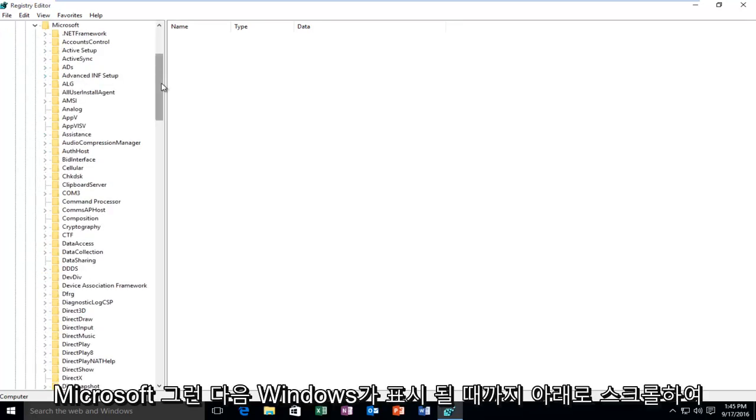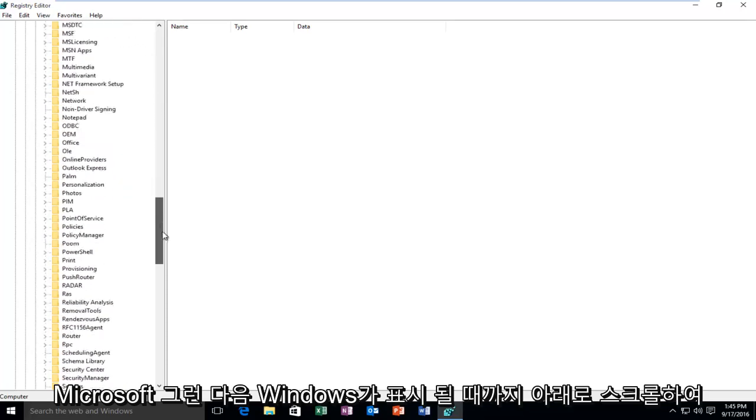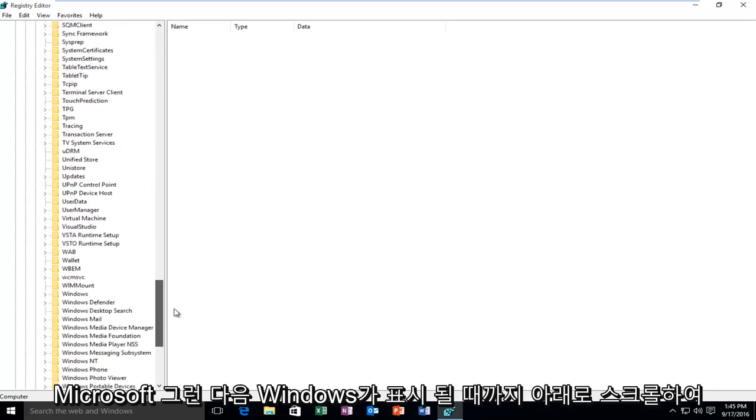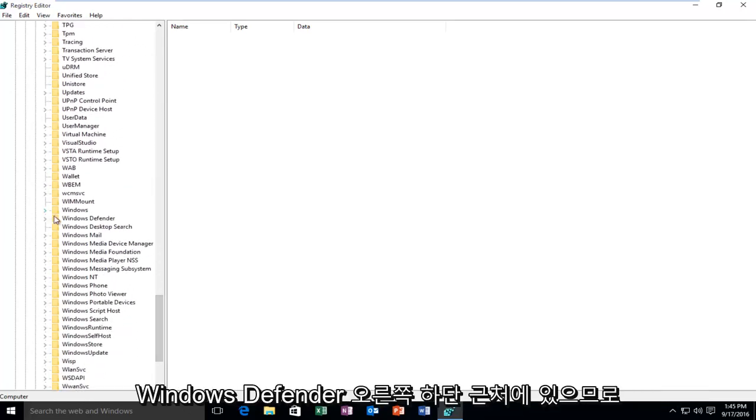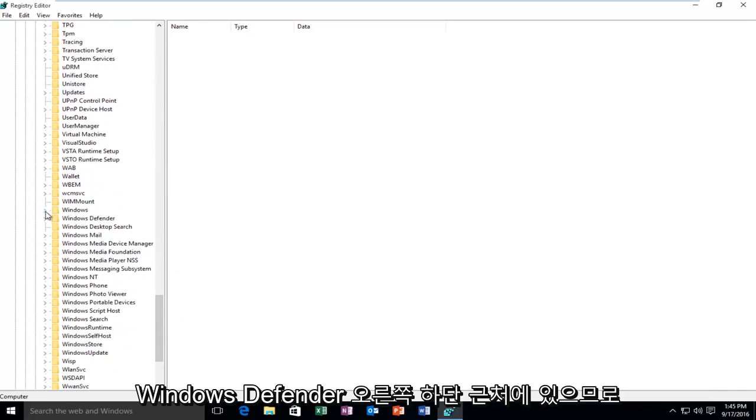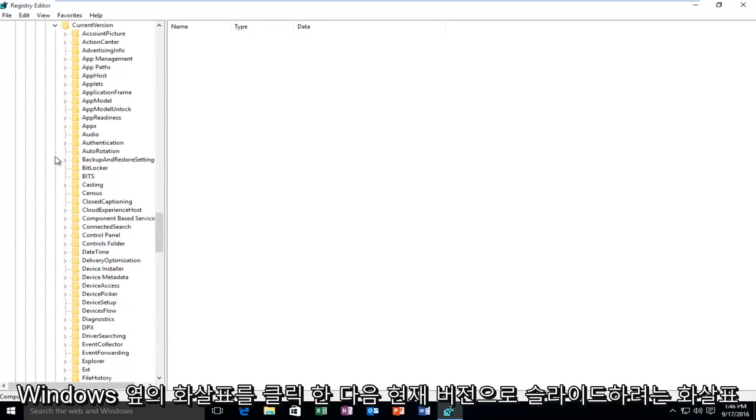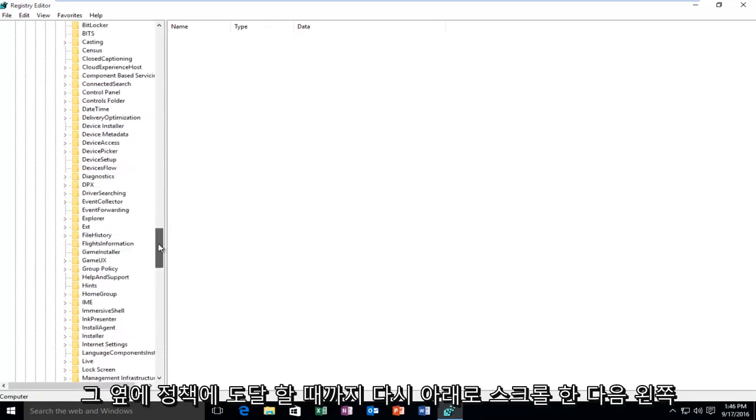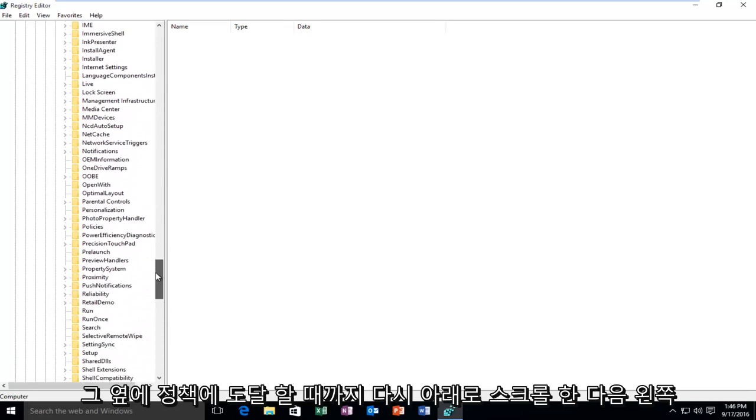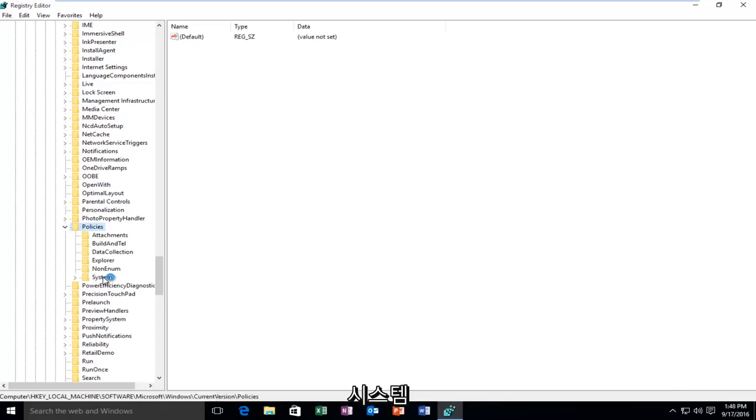Then you want to scroll down until you get to Windows. It will probably be near the bottom, right above Windows Defender. Click on the arrow next to Windows. Then you want to select Current Version, the arrow next to that. Then scroll down again until you get to Policies and then left click on the little arrow next to that. Then left click on the folder that says System.